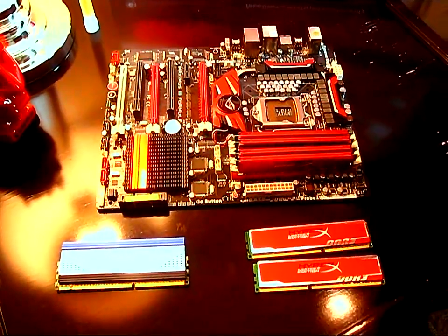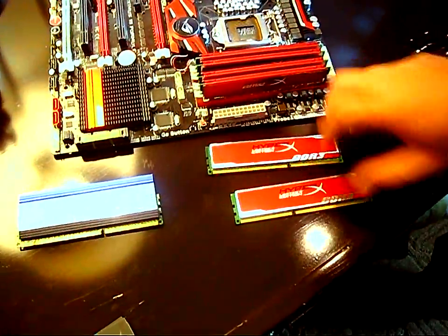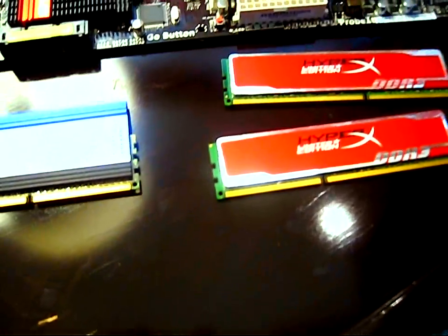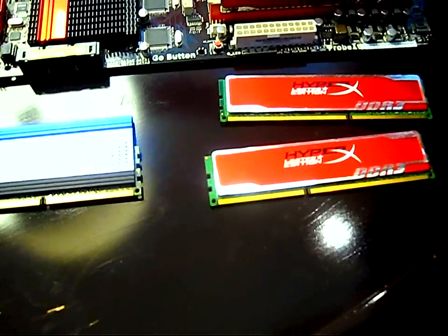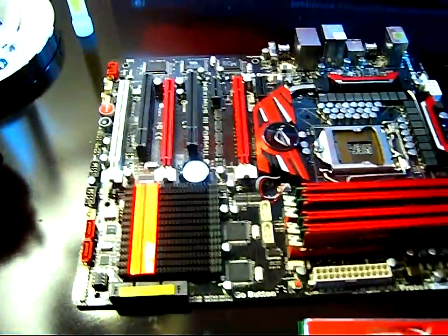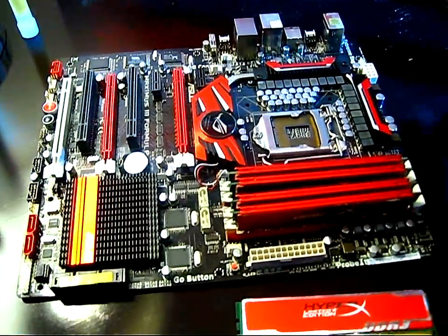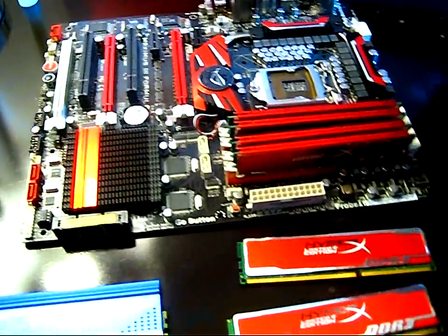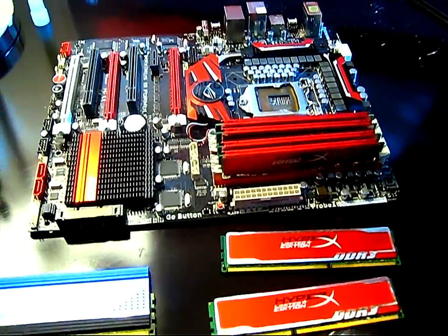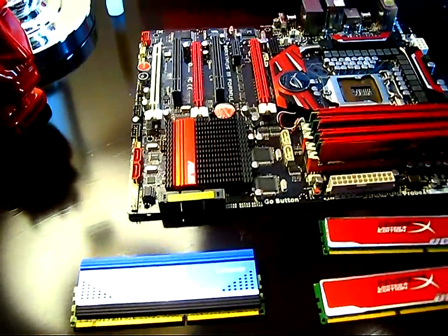What we have here is the latest HyperX memory that we just announced for CES. It's the red limited edition product designed to work with anyone's system. Anyone that uses a black and red setup in their PC, perfect for that application.